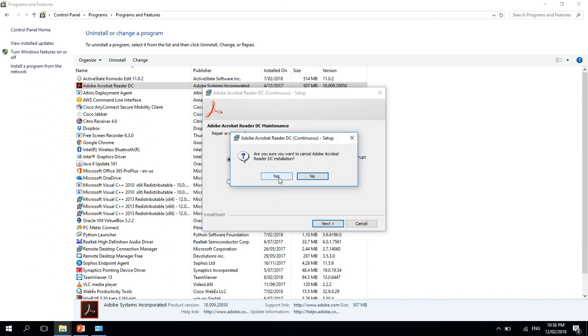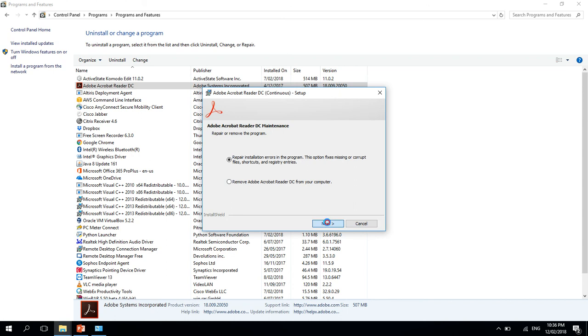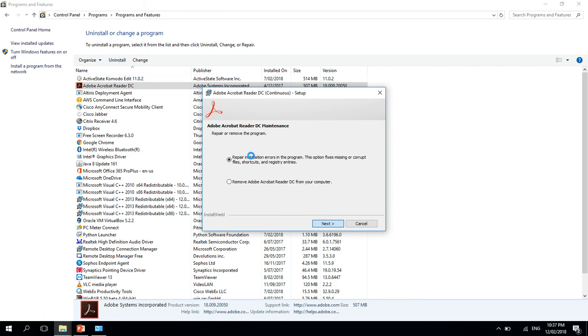I'm just going to repair it. Sometimes people try to uninstall and reinstall the PDF or Adobe Acrobat application, but that won't fix the issue. To fix the issue, we need to repair the application.